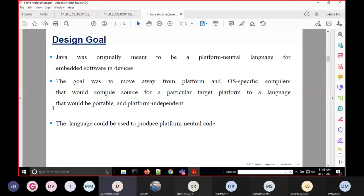Java is platform neutral, also called platform independent — both terms mean the same thing. The goal was to move away from platform and OS-specific compilers that would compile source for a particular target platform, and instead create a language that would be portable and platform independent.